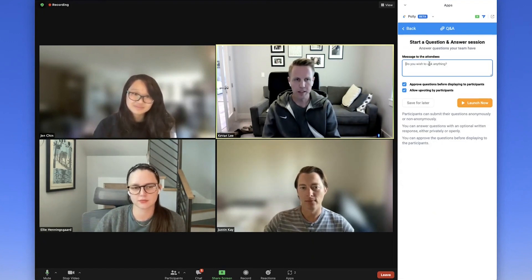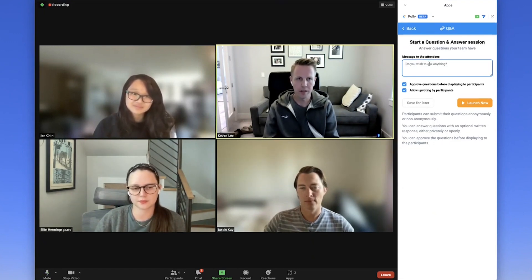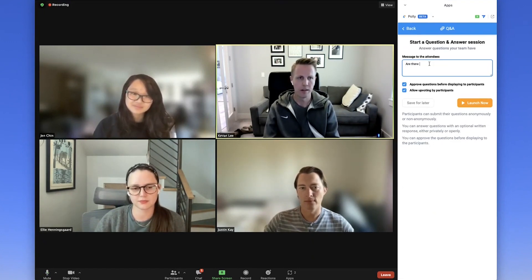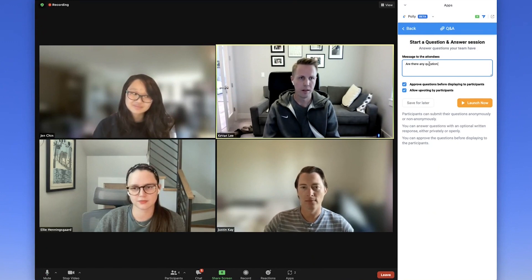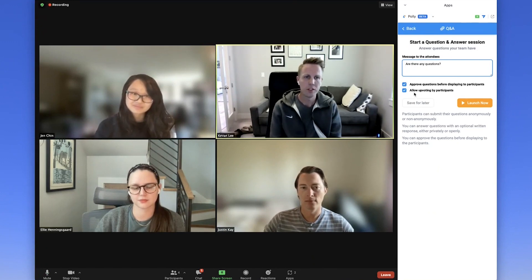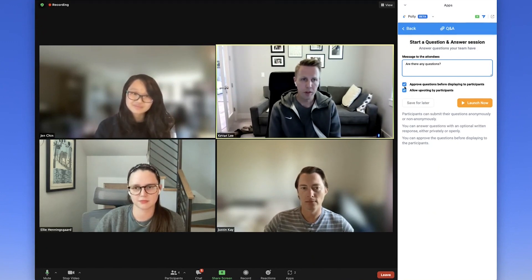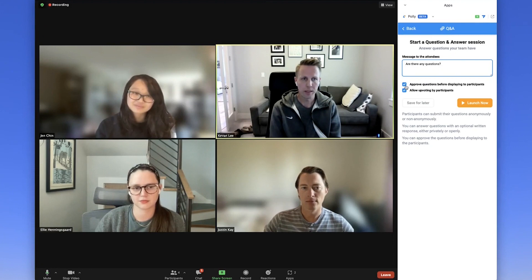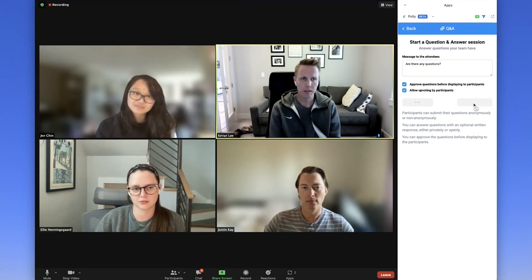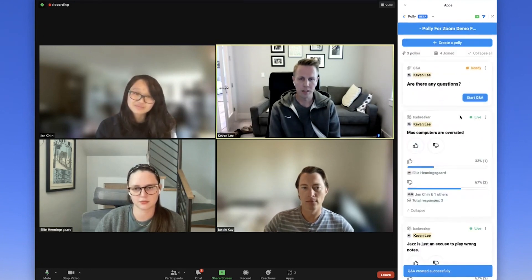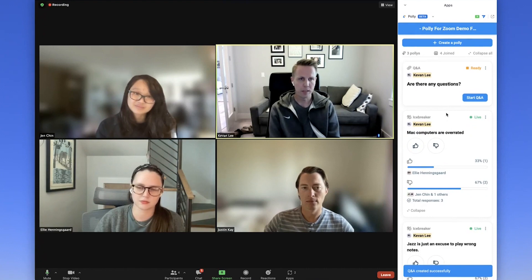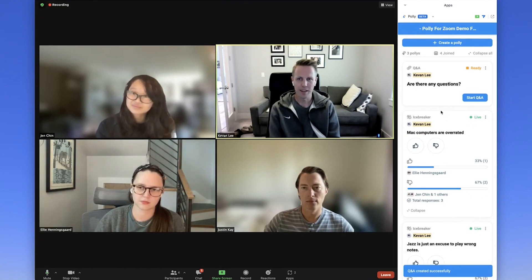Enter your question text into the field here. Choose to allow upvoting or to approve questions by displaying to participants. Click launch, and every meeting attendee will see the Q&A appear on their side.